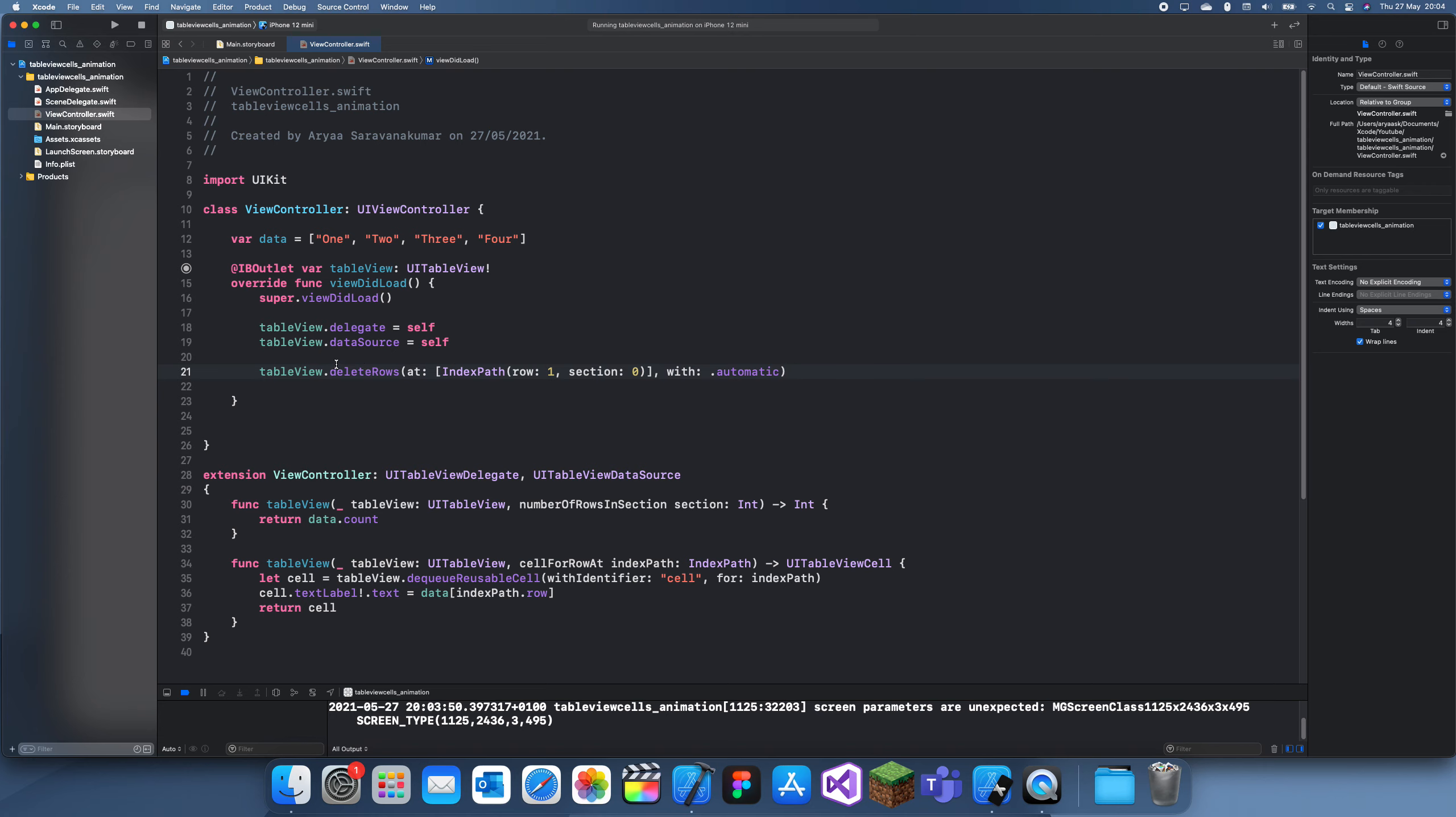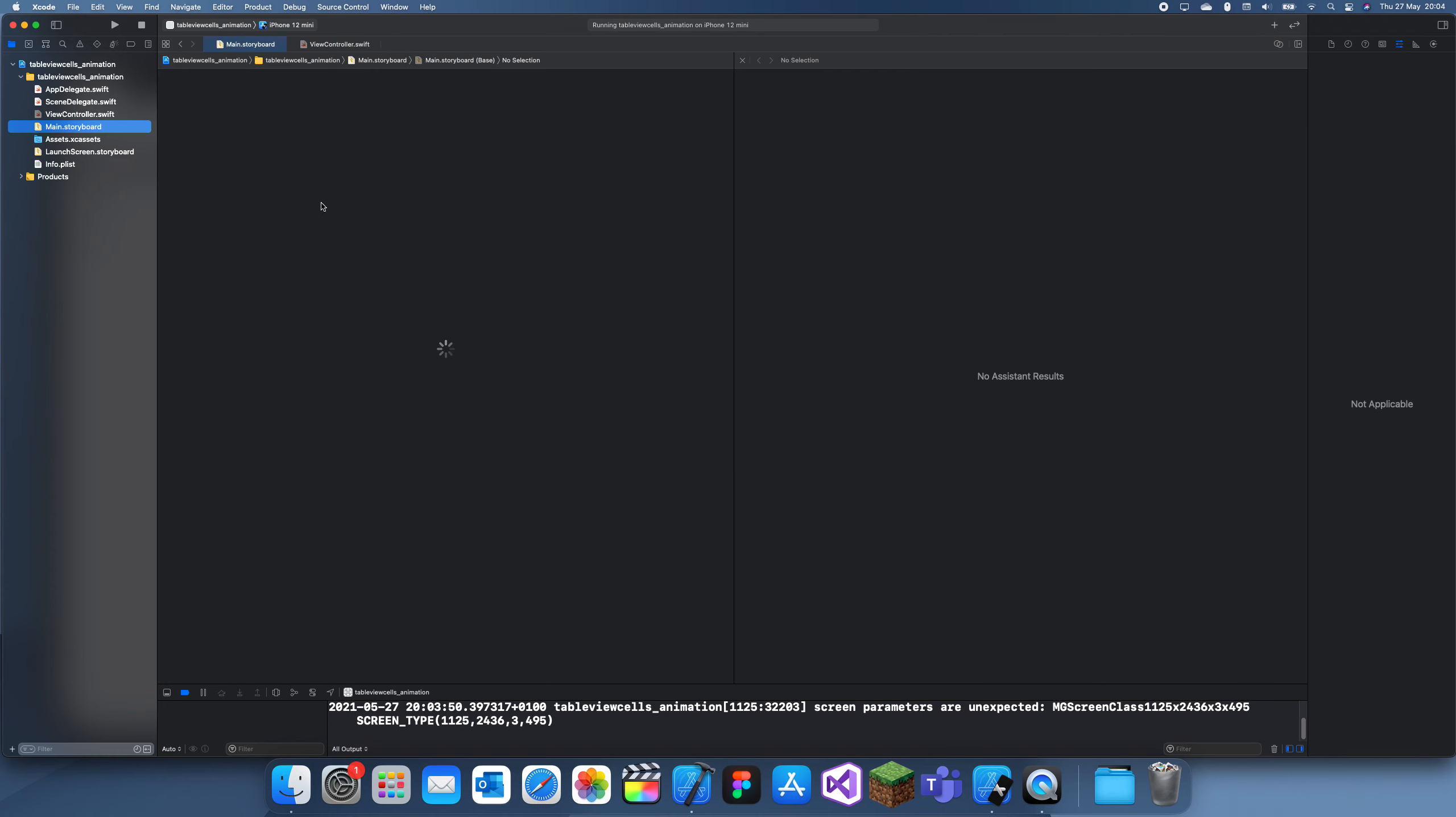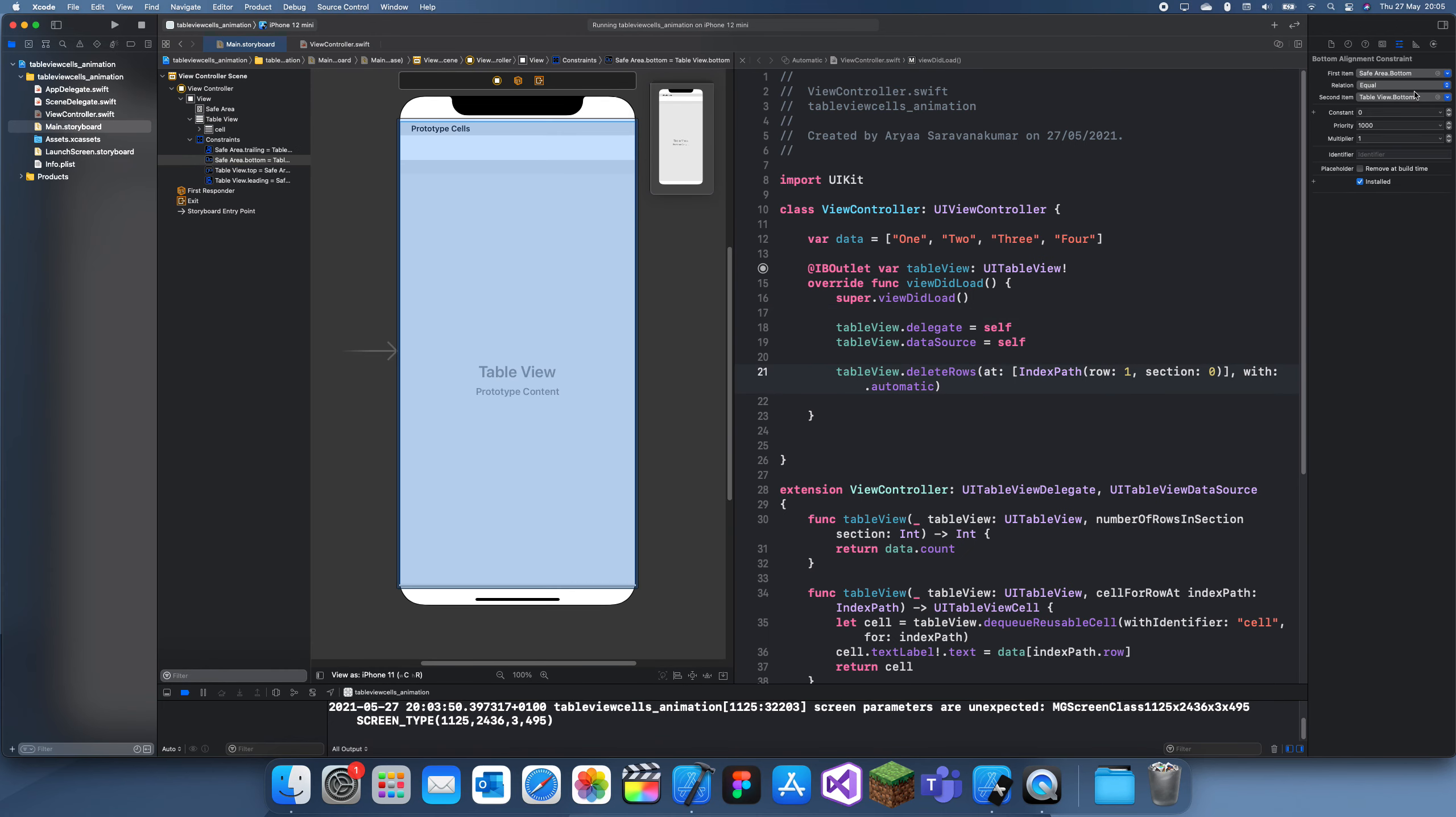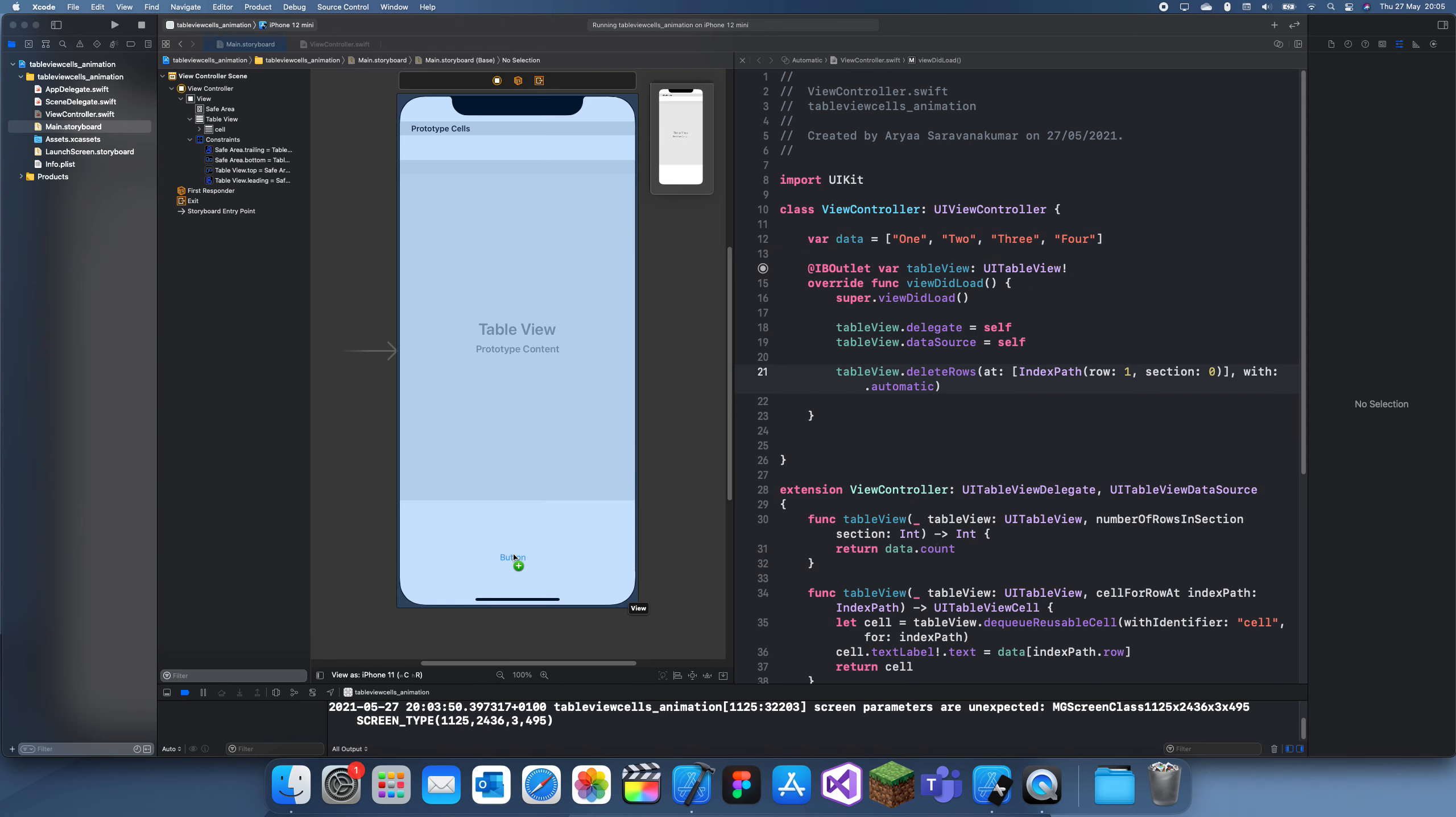What I should do is create a button down here. Let me make this like 100, 150 and I'll add a button there.